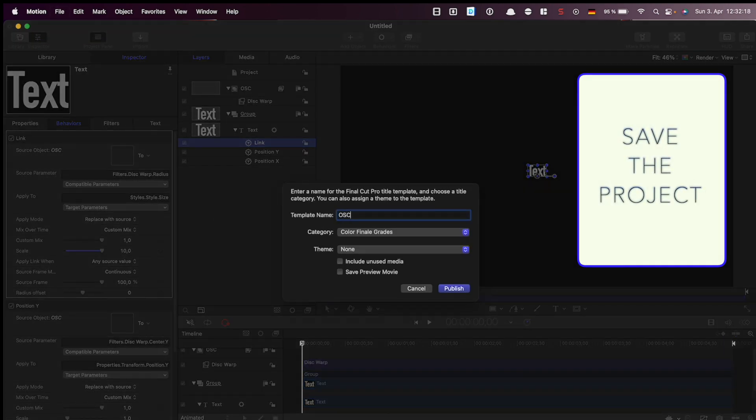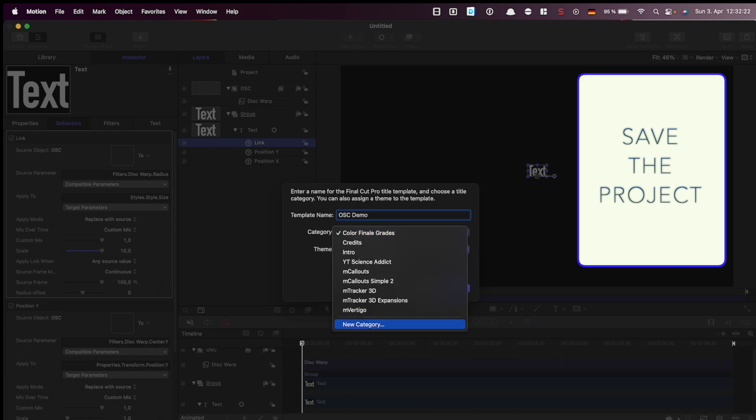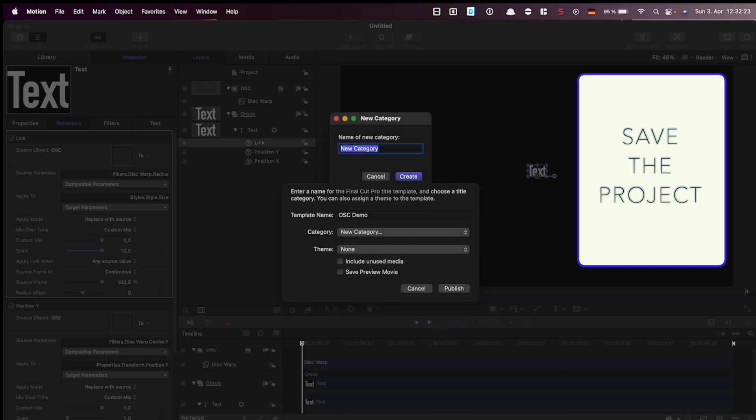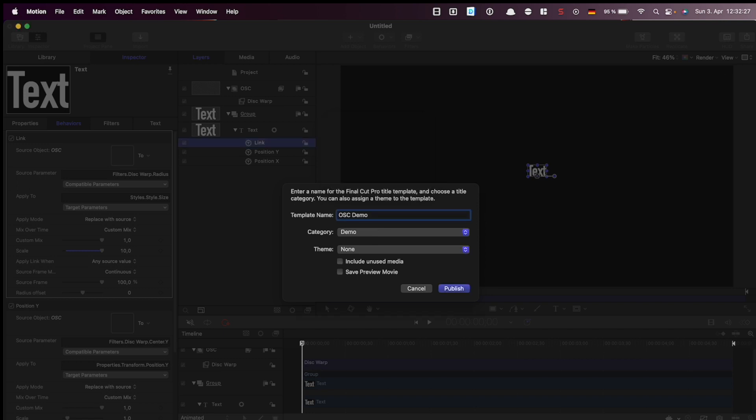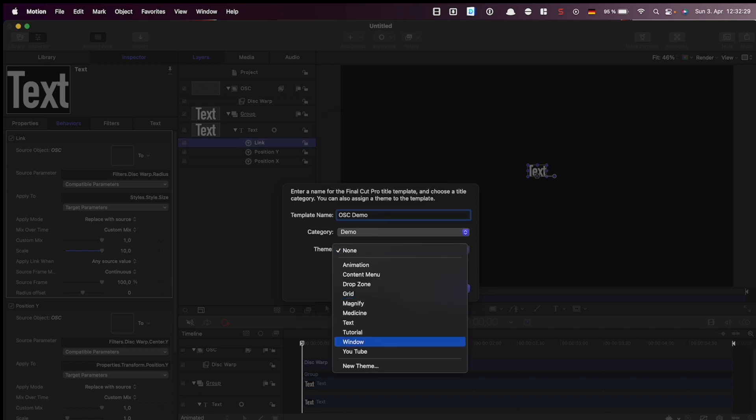Give the template name called on screen control demo, we choose a new category demo and the theme will be text.